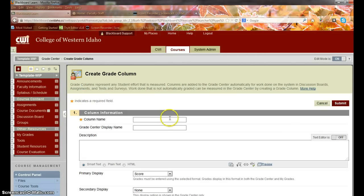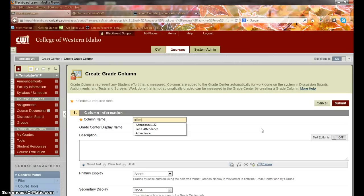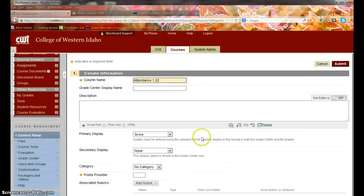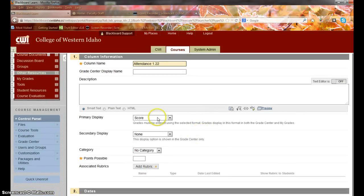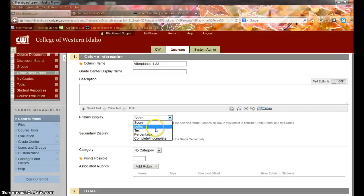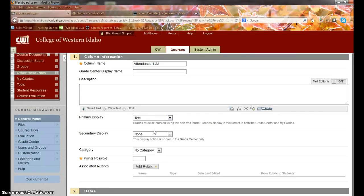Our column name can be Attendance. I have one in here for a sample from January 22nd. I don't want to display it as a score, but I can display it as text because I don't want to assign points for attendance.